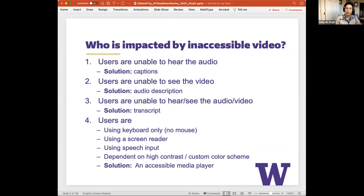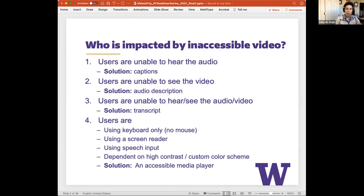Others impacted by inaccessible video include users who are blind or have a visual impairment. The solution is to provide audio description, which Terrell will discuss later. Users who are deaf-blind and unable to hear and see will also be impacted — the solution is to provide a transcript. Users will most likely consume this using a refreshable braille display and screen reader. Transcripts are great for searching keywords and jumping to specific sections.